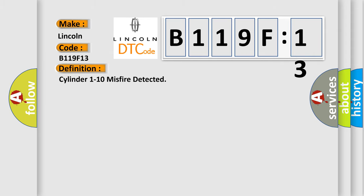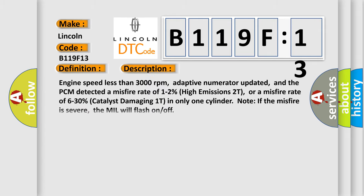The basic definition is cylinder 1 to 10 misfire detected. And now this is a short description of this DTC code: engine speed less than 3000 revolutions per minute, adaptive numerator updated,